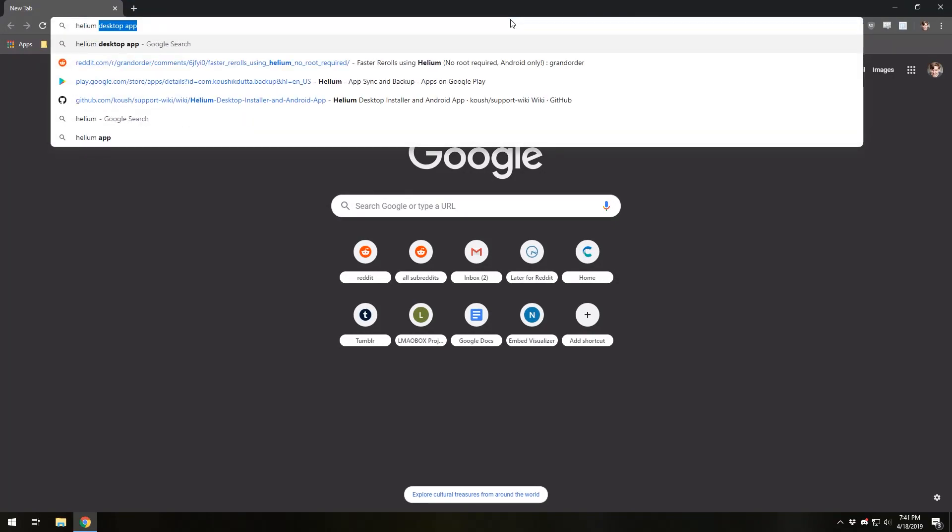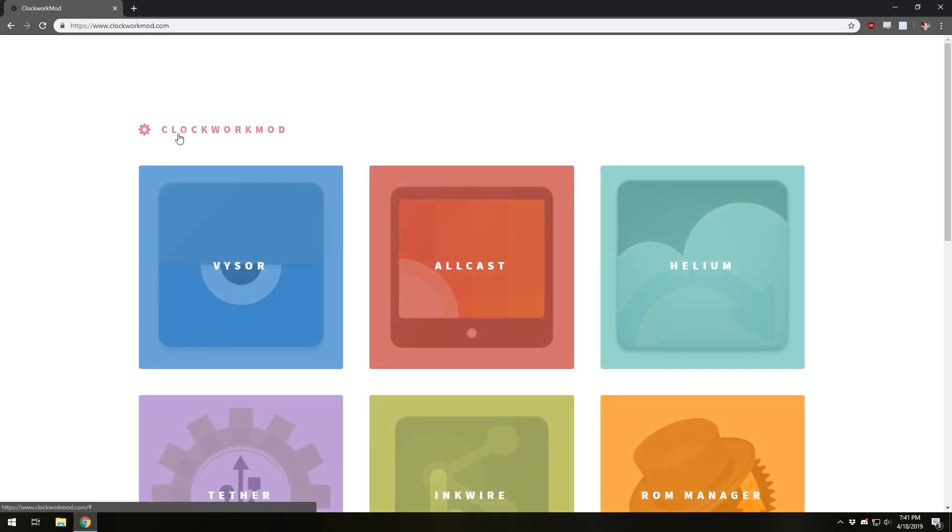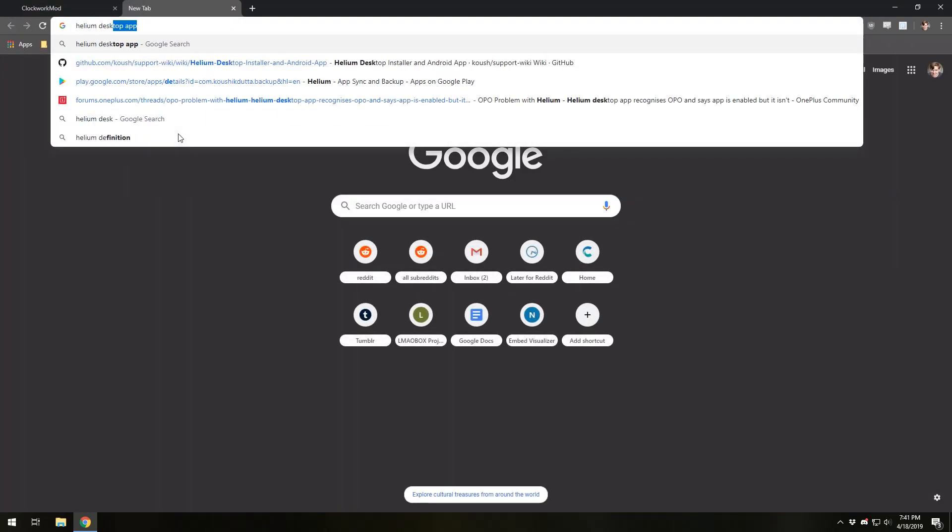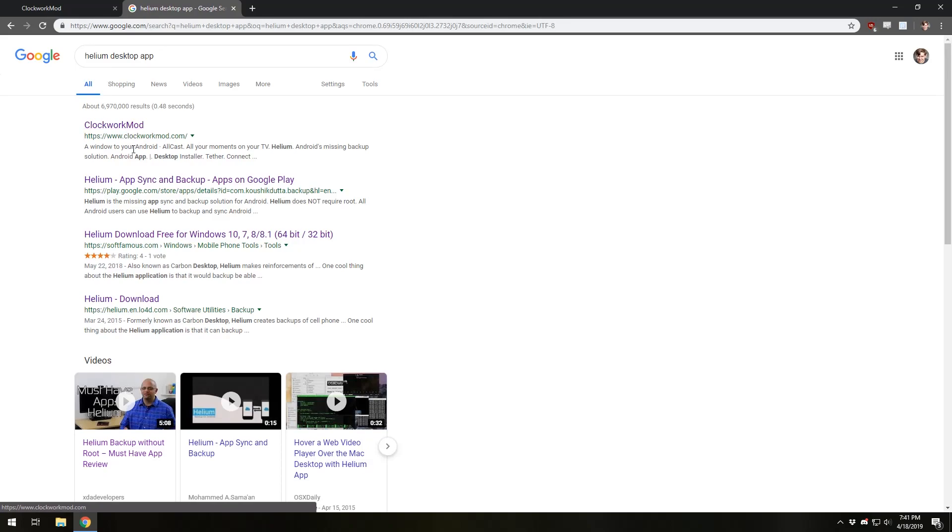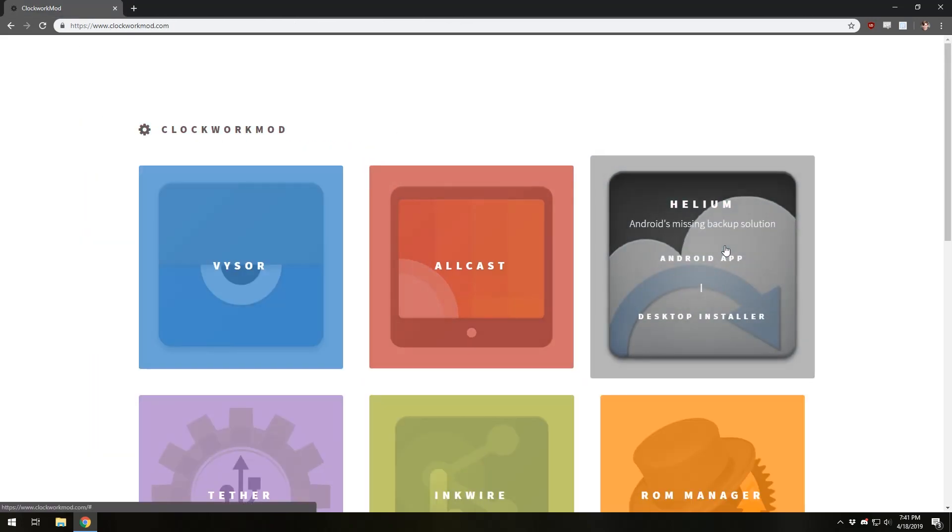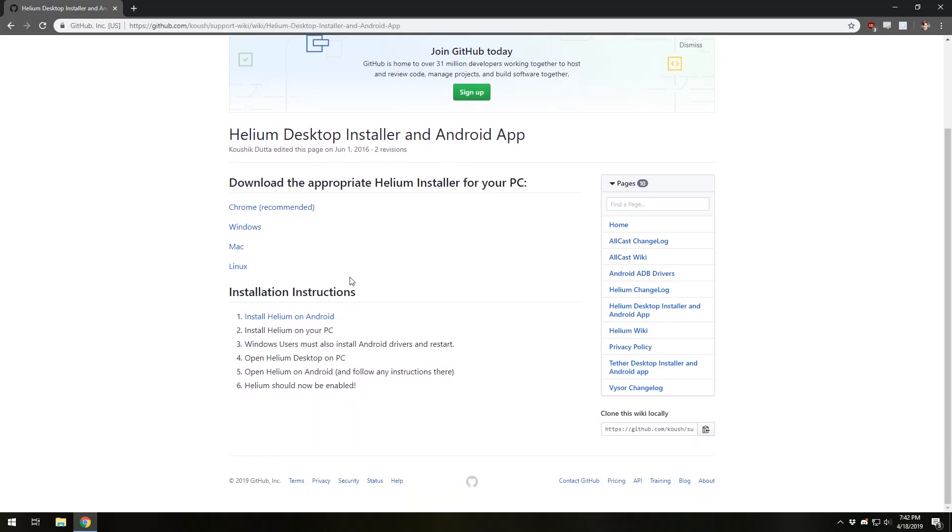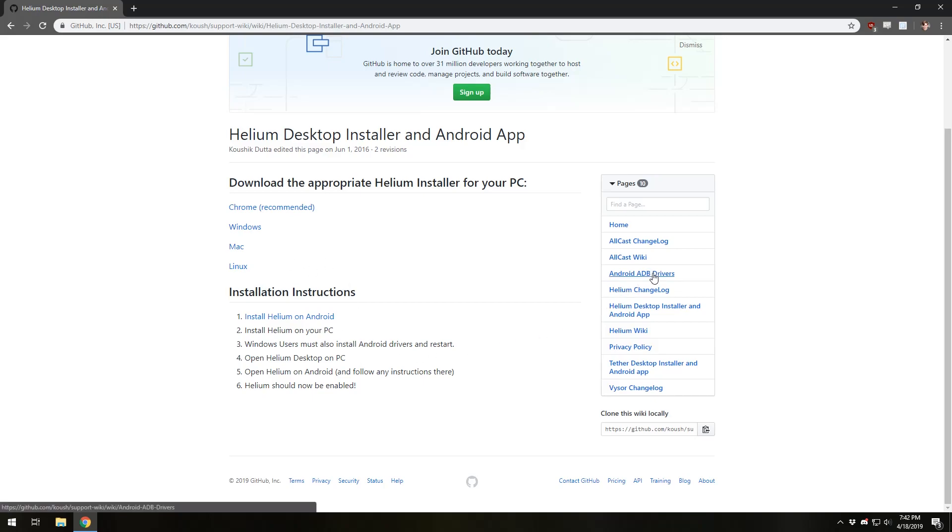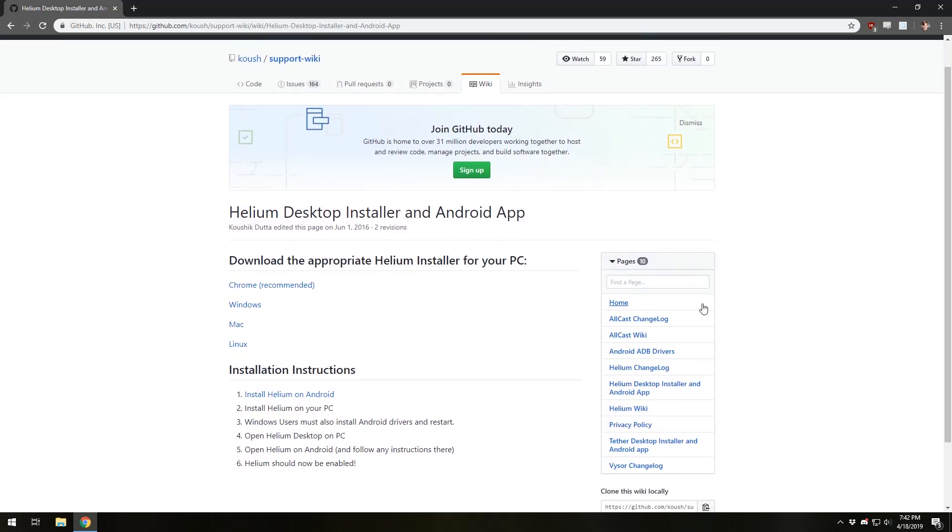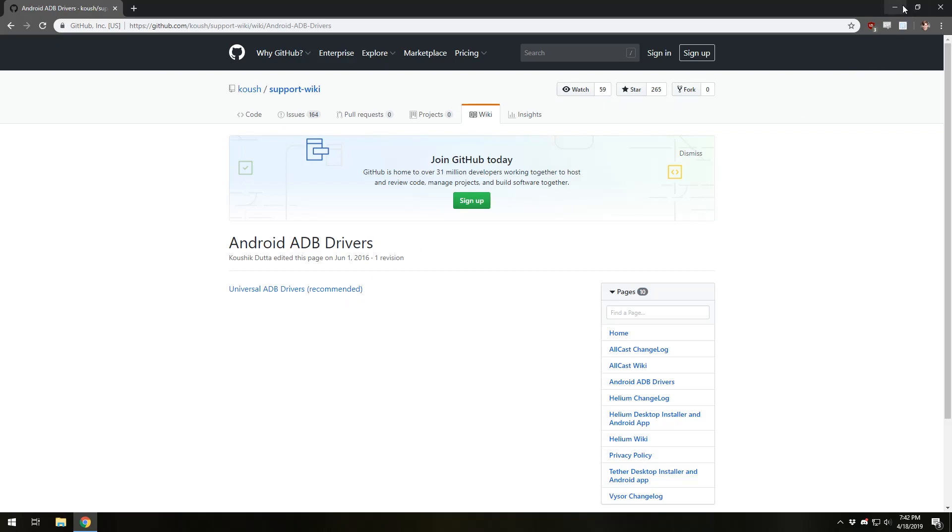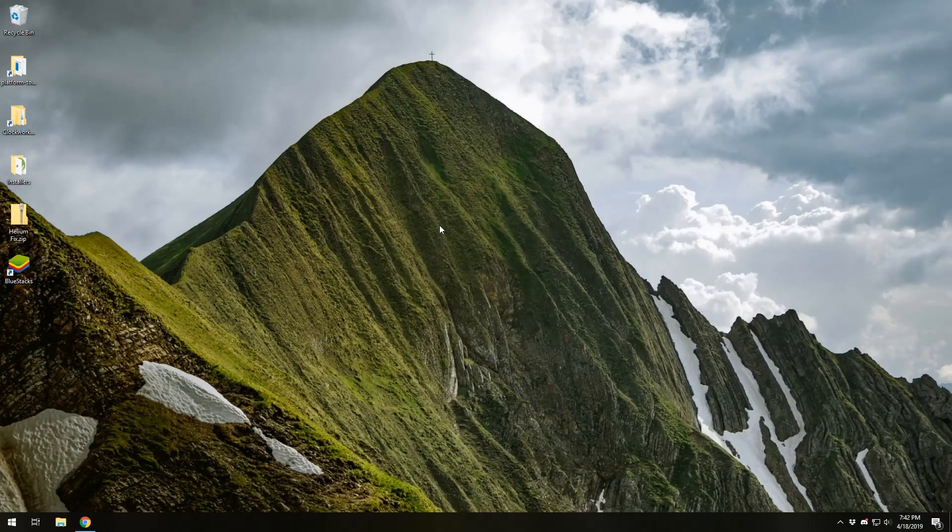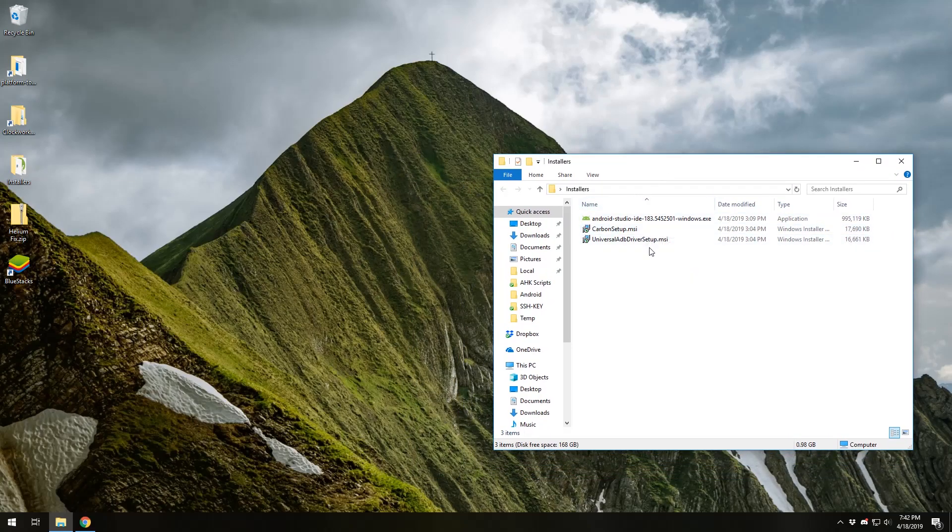The first thing we're going to want to do is download and install the Helium app. You'll be taken to, you just want to google Helium desktop app, you'll be taken to clockworkmod.com. We're going to go to the desktop installer and you'll be taken to the GitHub website. You'll want to download the Windows installer, not the Chrome one, even though it says it's recommended this fixed method only works with the Windows installer. We're also going to want to download the ADB drivers. We're going to go over here on the right hand side, it says ADB drivers, click on that, and we're going to download these as well.